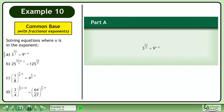In this example we will solve equations where x is in the exponent. In part a, solve 3 to the power of 2x over 3 equals 9 to the power of x minus 4.